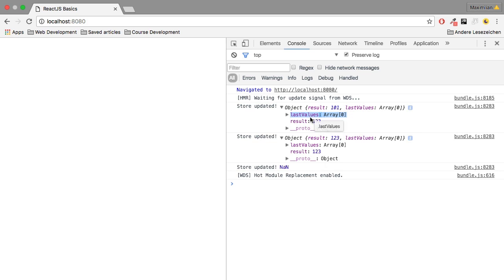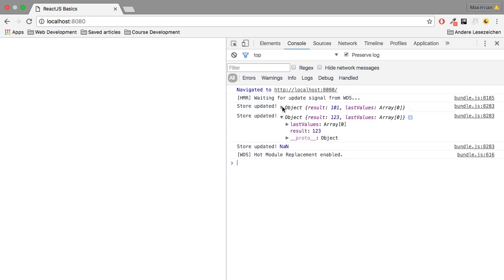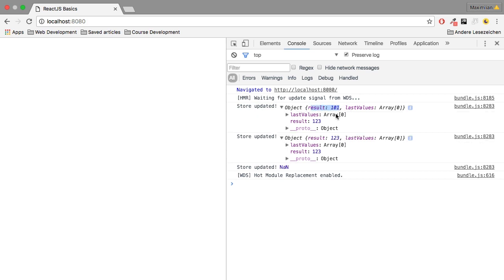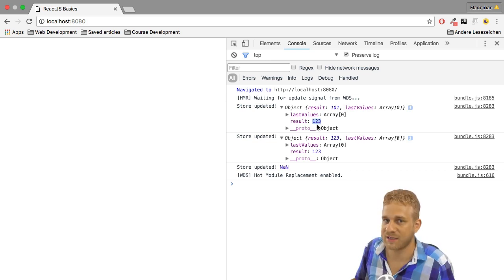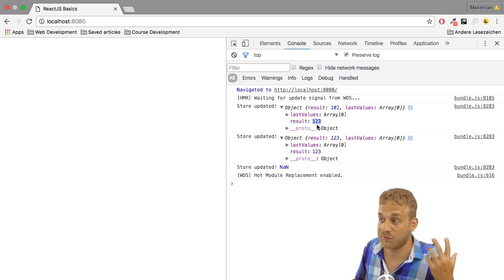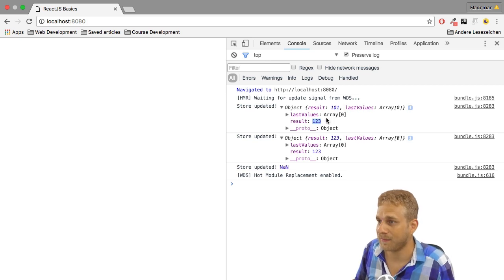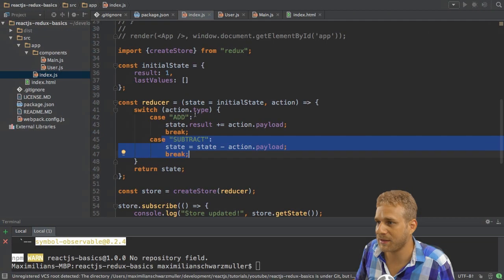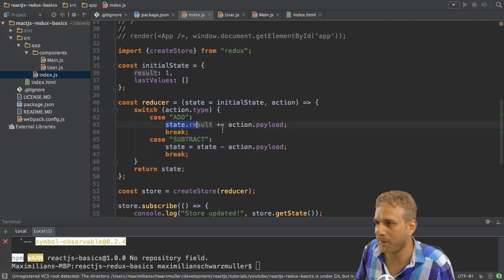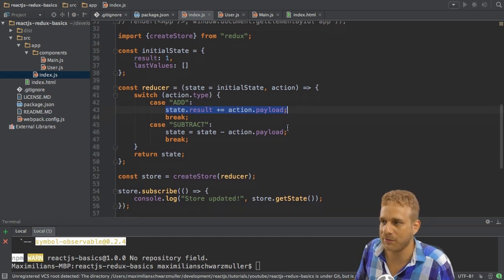Ignore that the last values is not updated because I'm not implementing this yet. So the result is updated but here's an interesting thing. Even though we see result 101 here if we expand the object we see result 123 and the reason is because we're not doing this in an immutable way.